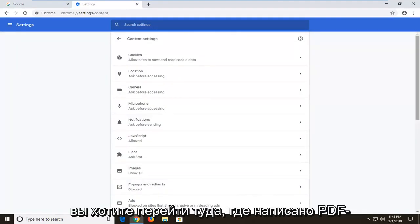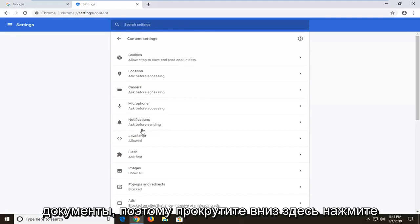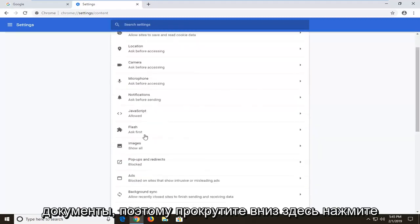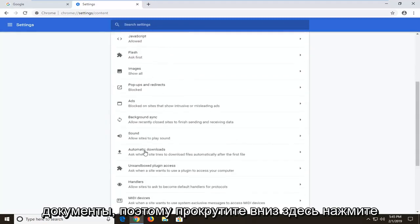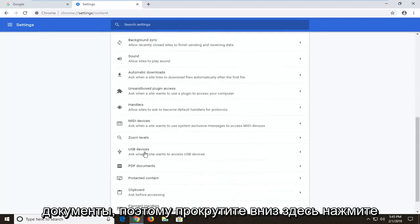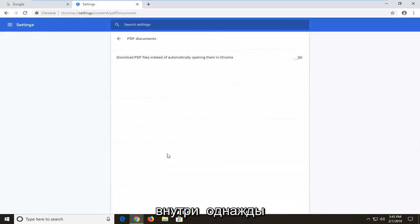And now you want to go to where it says PDF documents. So scroll down here. Click inside of there one time.